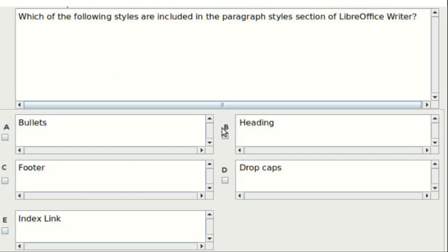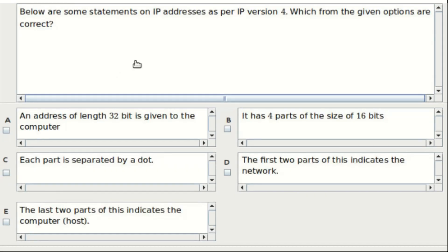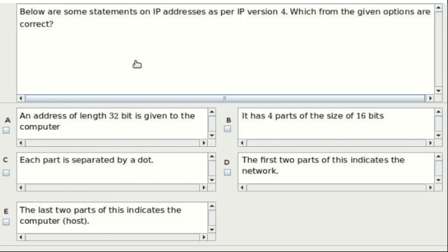Fourth question: below are some statements on IP addresses as per IP version 4, which from the given options are correct? Option A: an address of length 32 bit is given to the computer. Option B: it has four parts of the size of 16 bits. Option C: each part is separated by a dot. Option D: the first two parts of this indicates the network. Option E: the last two parts of this indicates the computer host. The answer is option A and C.